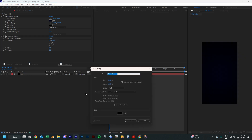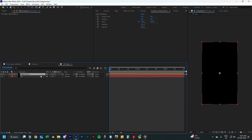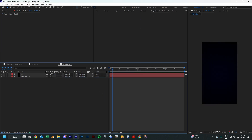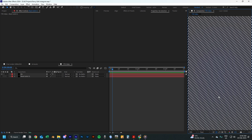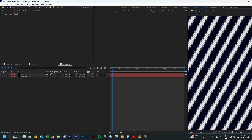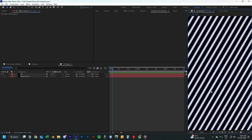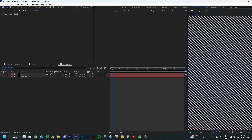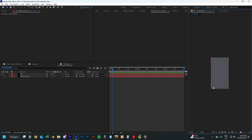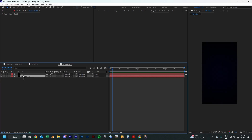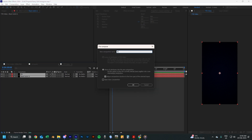Now create another black solid and place it under the background layer. We are doing this because the black lines in the venetian blinds effect is actually a transparent layer, so adding the black solid under it makes sure that there is no transparency. Now pre-compose both layers and call it background.